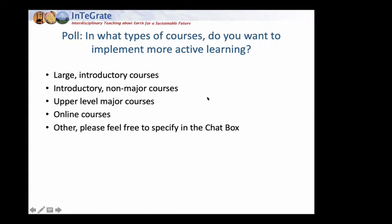We can hopefully come up with and share some active learning strategies that can be useful in all of these situations. I think we're a good resource for each other based on our different learning institutions and learning environments.